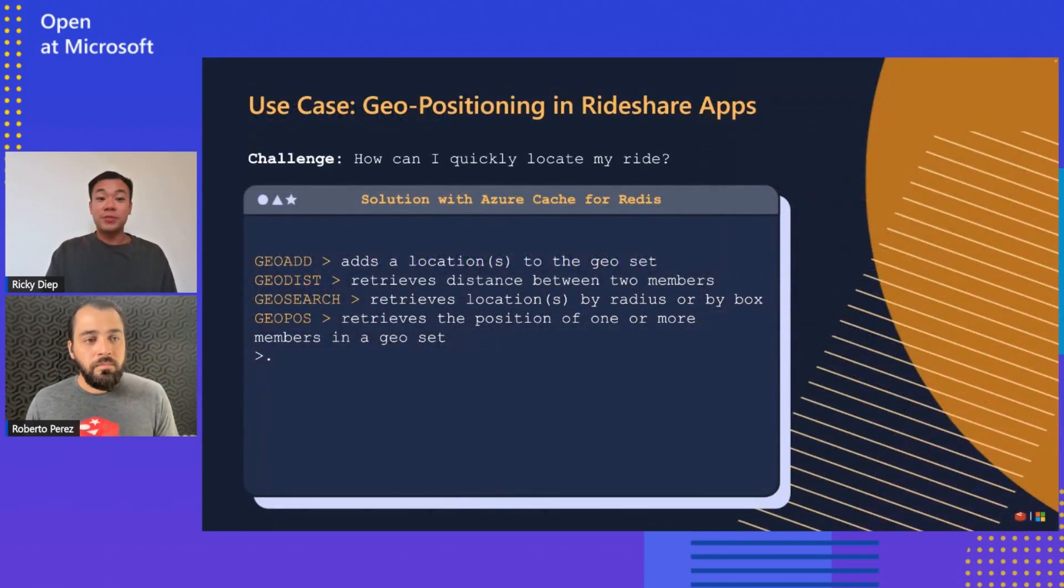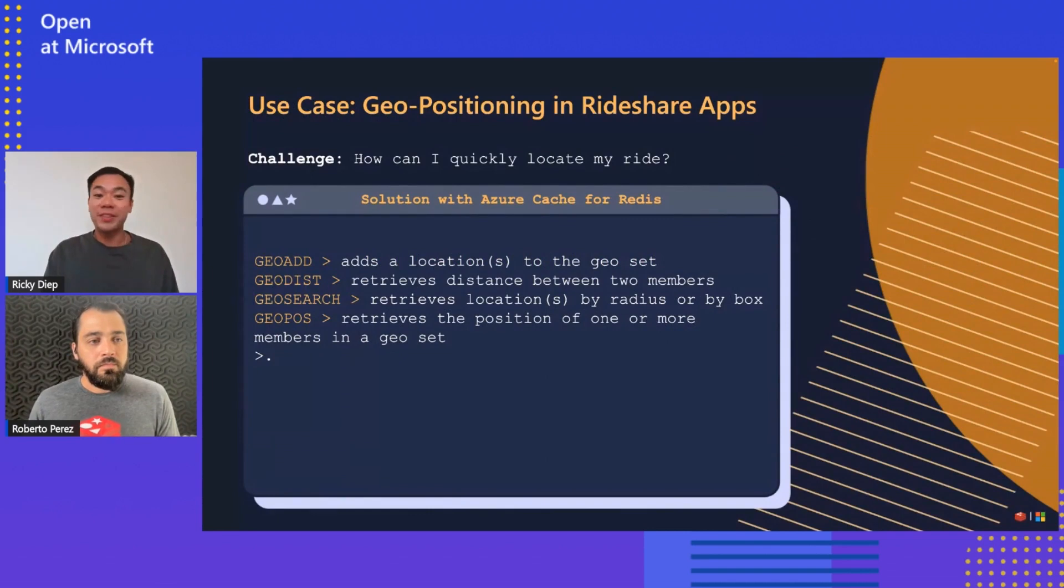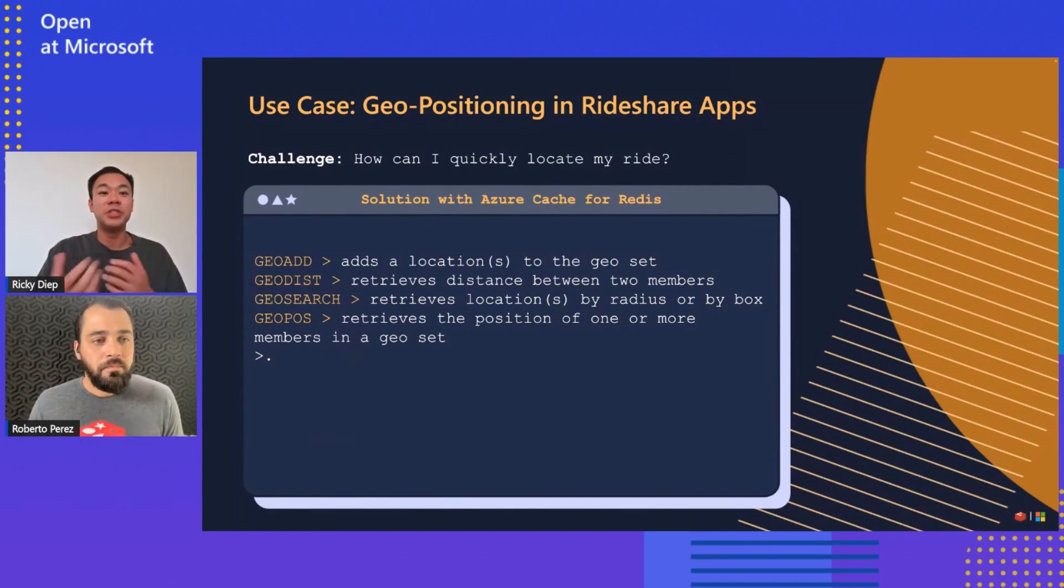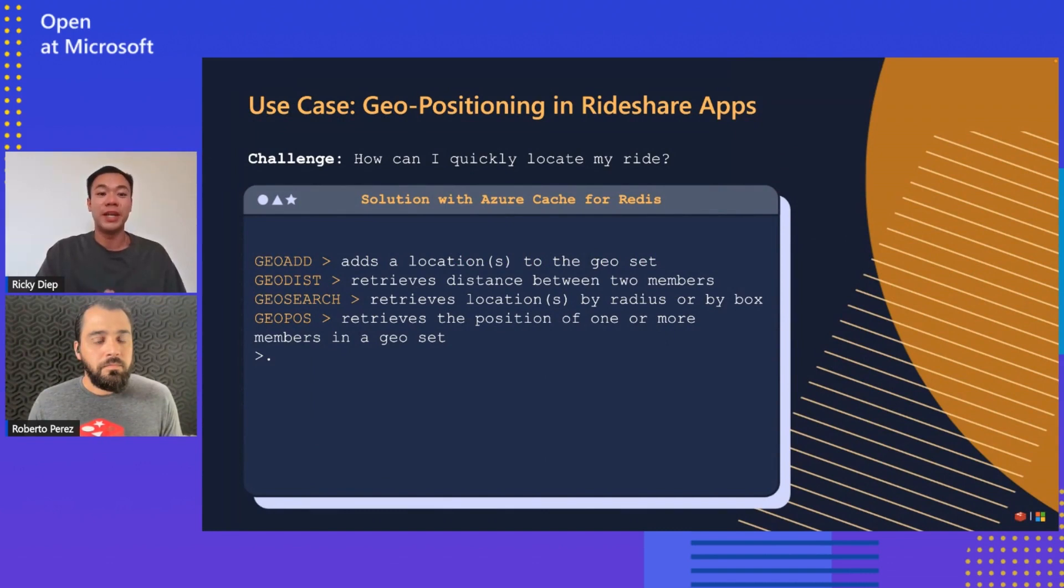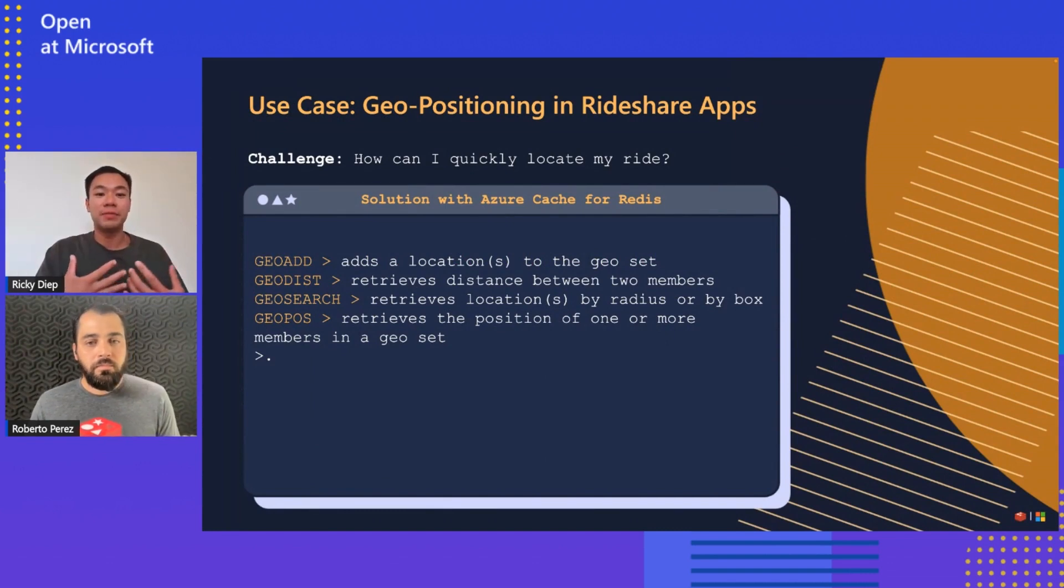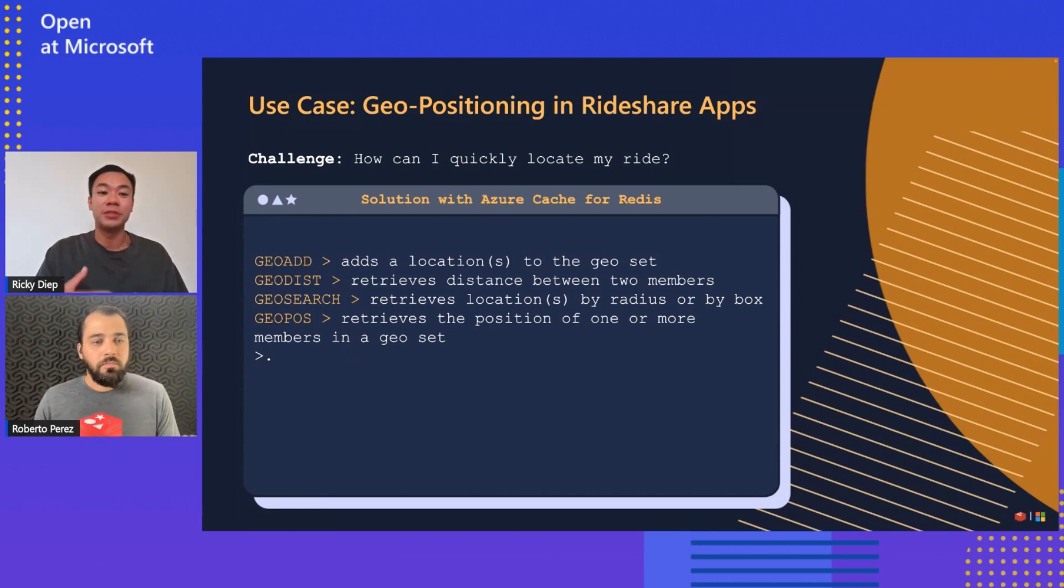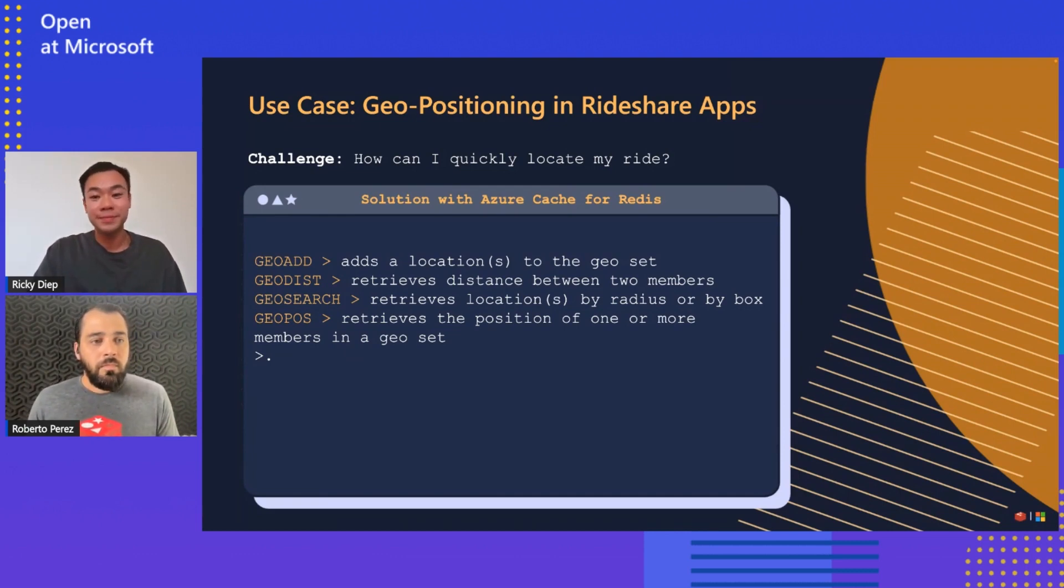Right, so that's really great. Thank you for sharing all that information. So let's talk about geopositioning in a real world setting. You talked a little bit about leveraging geopositioning for rideshare applications. Could you talk a bit more about that and perhaps even show us?